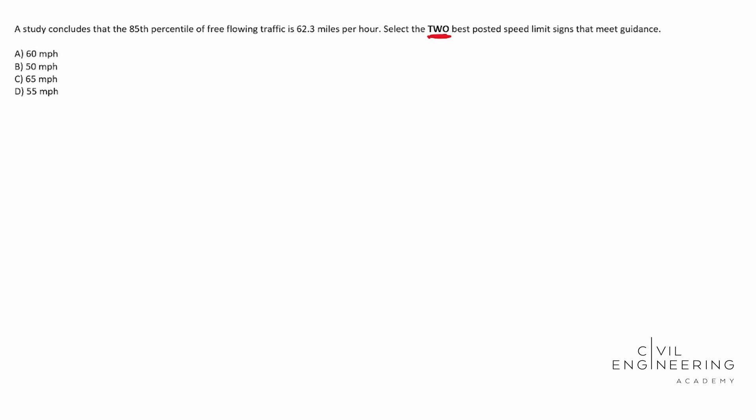This is something that they're transitioning to in the PE exam and so this is great practice to do here. So what we need to do is we need to locate the resource that we can use for this. Immediately when I saw signs I immediately thought of the MUTCD, the Manual of Uniform Traffic Control Devices.